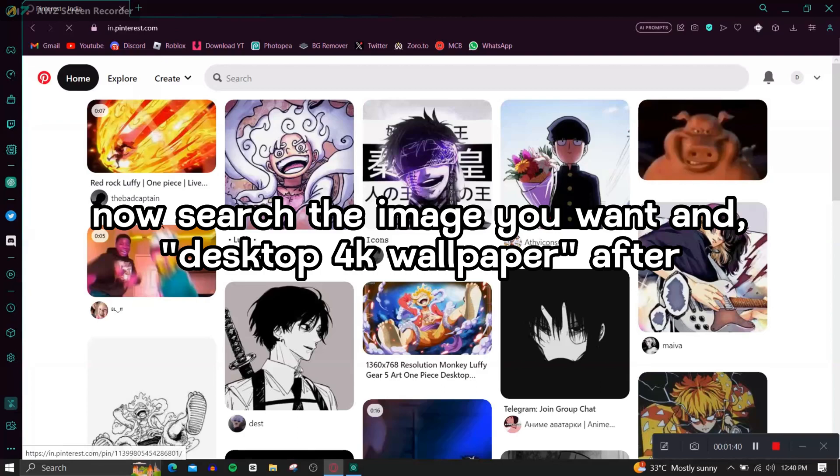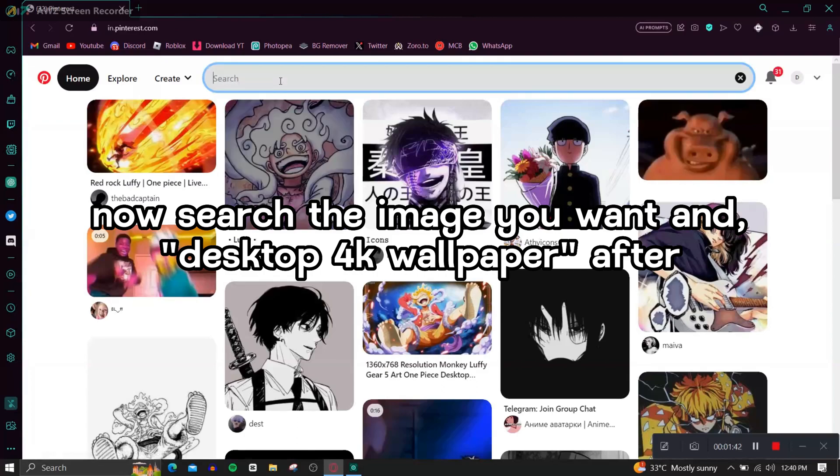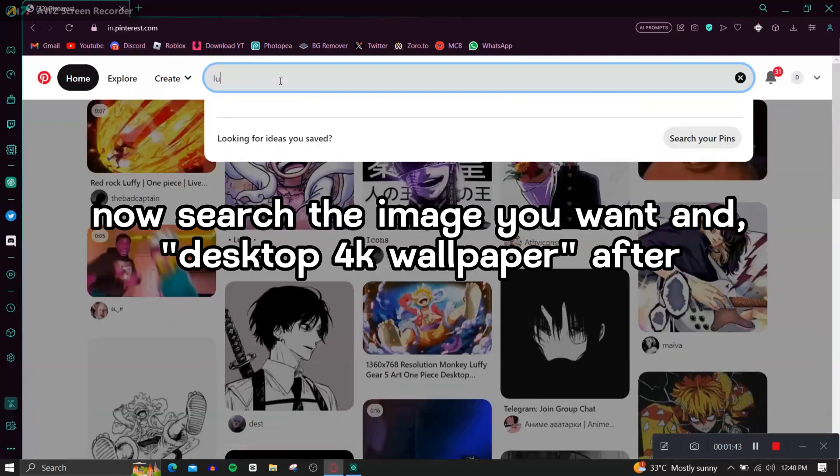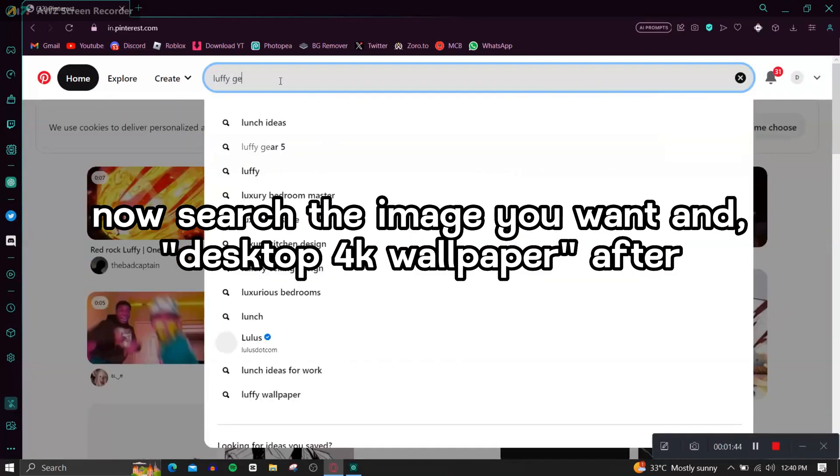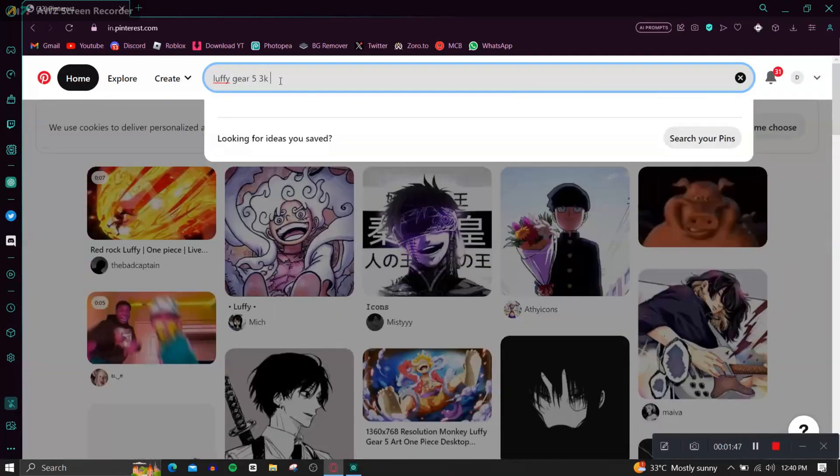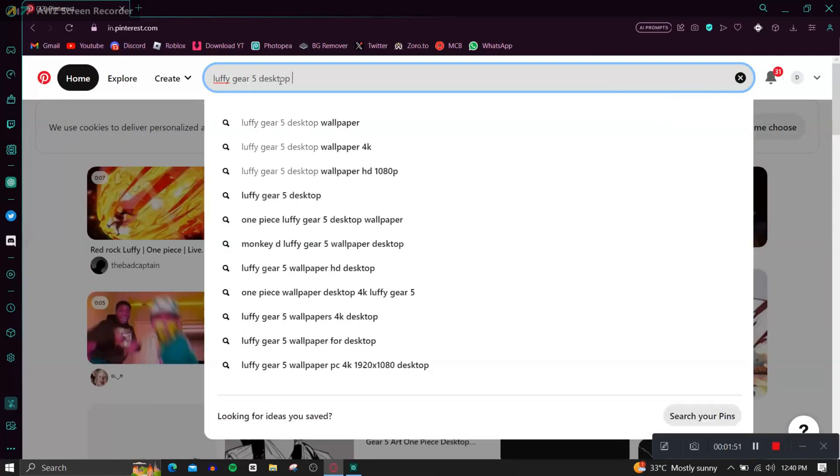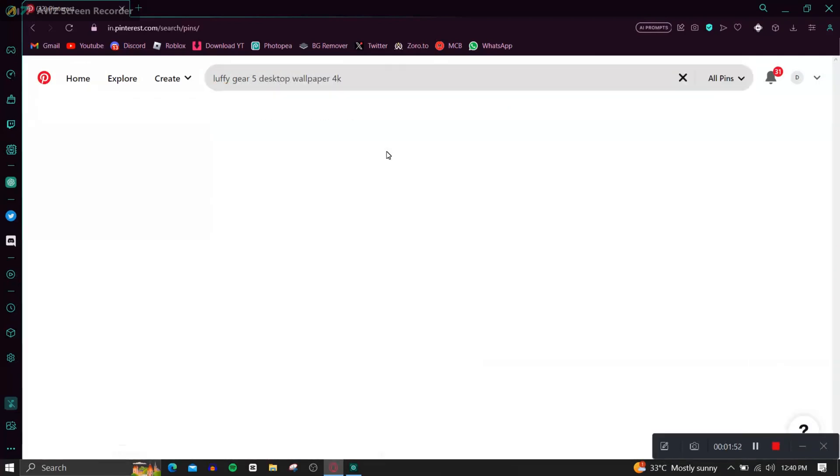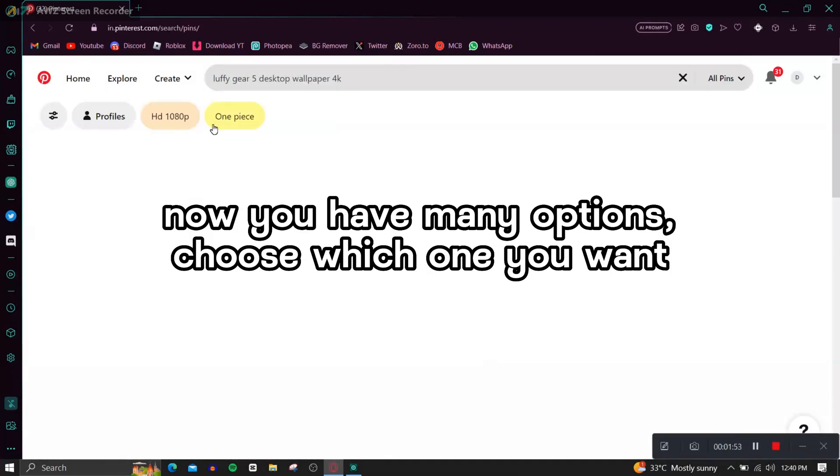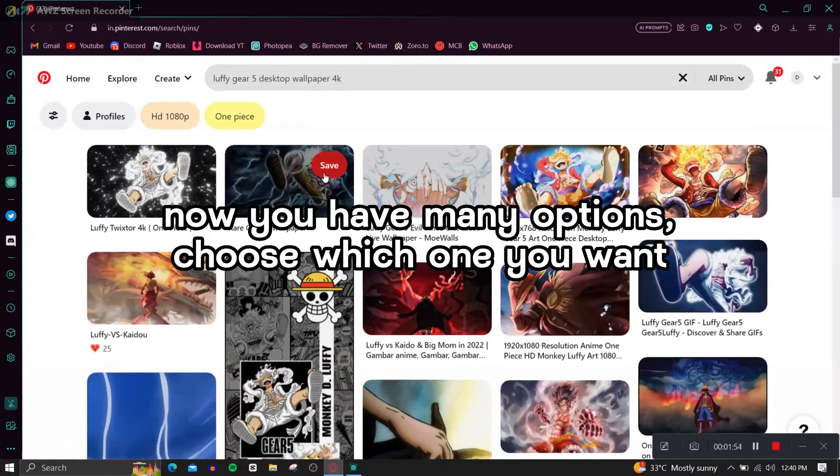Now search the image you want and desktop 4K wallpaper. After, now you have many options, choose which one you want.